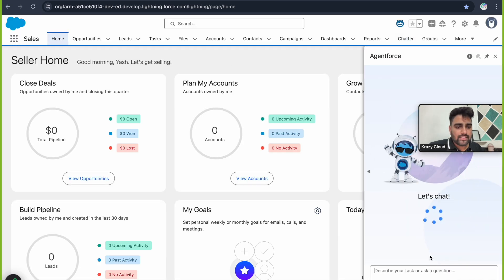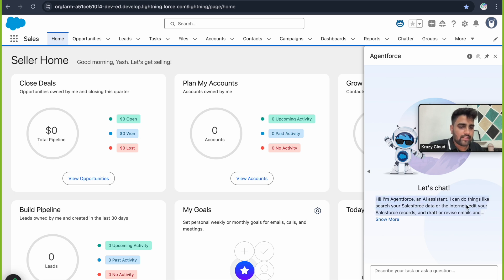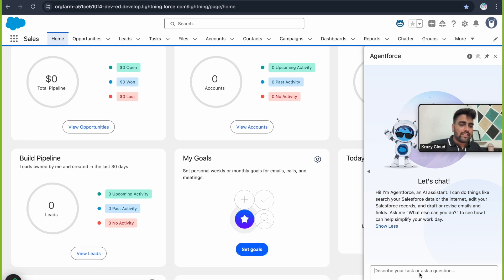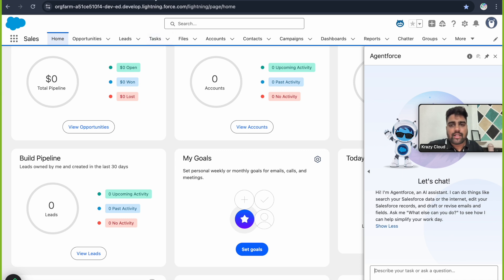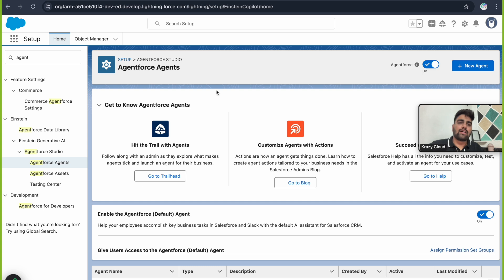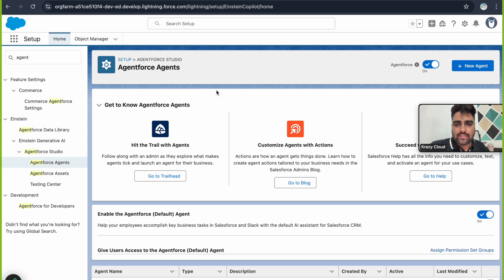Now you see there's no error. There's a welcome message: 'Hi, I am AgentForce, an AI system — here's what I can do.' This agent is an employee-type agent. We'll discuss what an employee-type agent is and what different agent types are available in AgentForce later in this lecture.